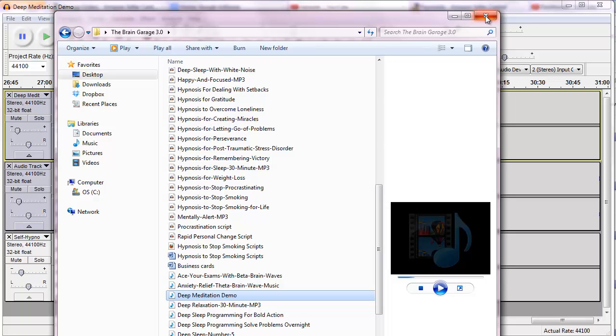You can create your own tracks on GarageBand or MixCraft or, you know, if you're an actual musician, you can make your own music and then turn them into brainwave MP3s. Thanks for watching and we will see you in the next video.